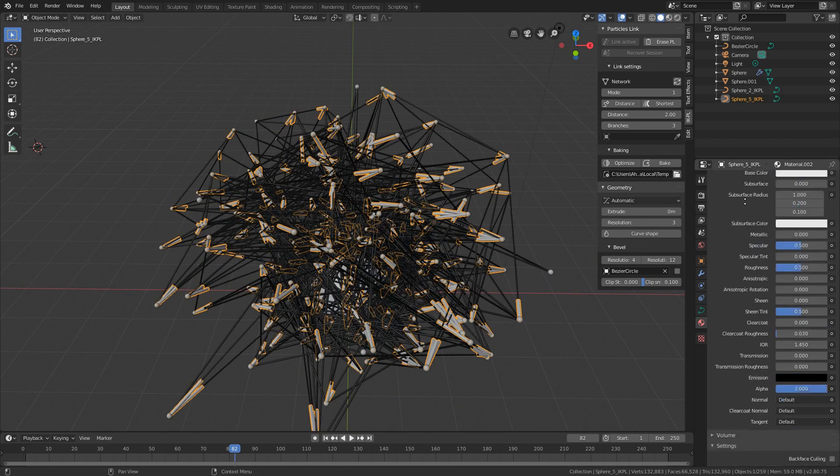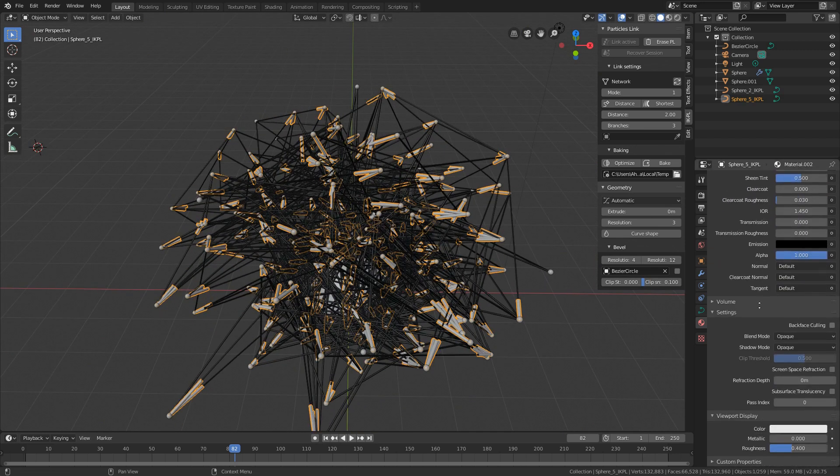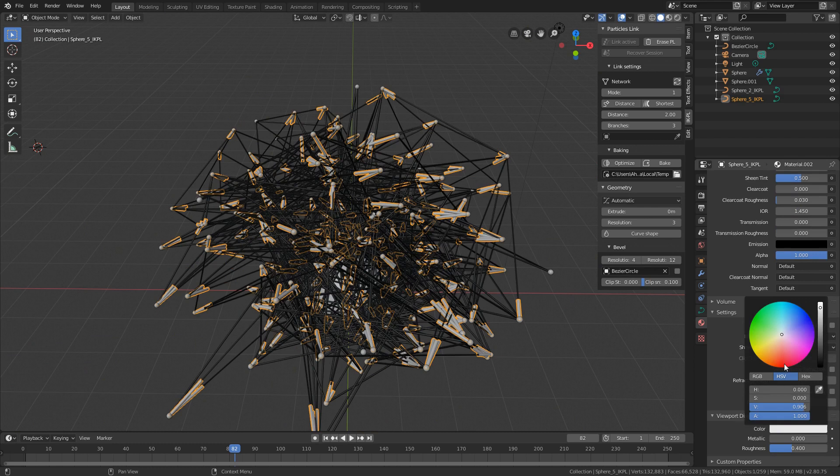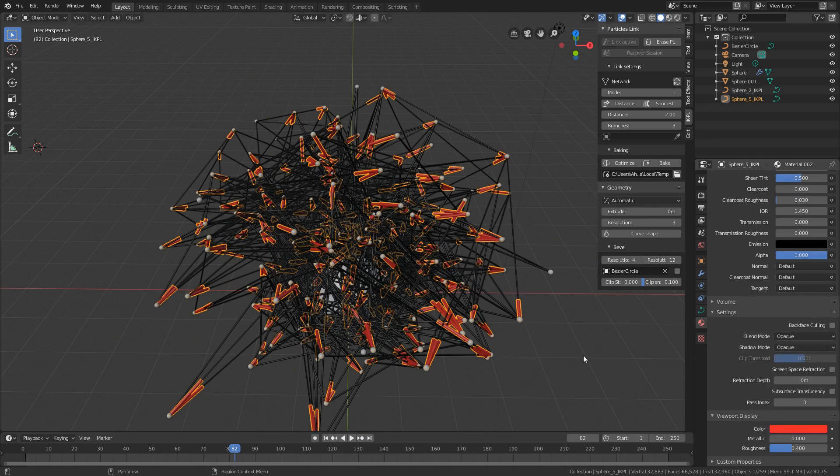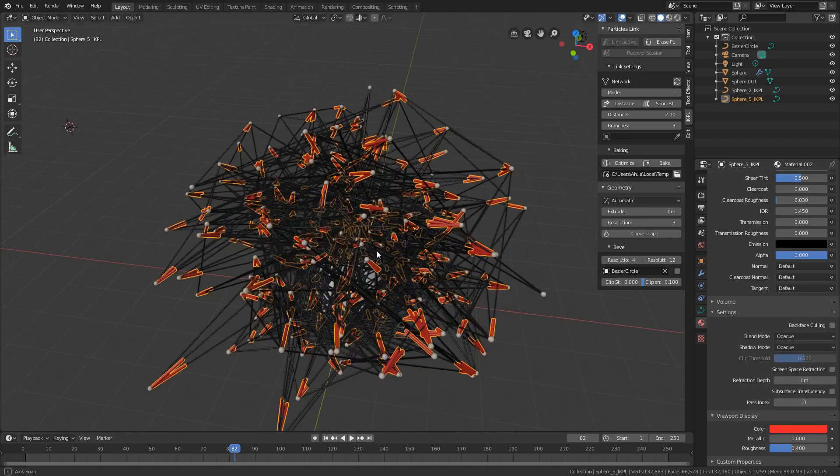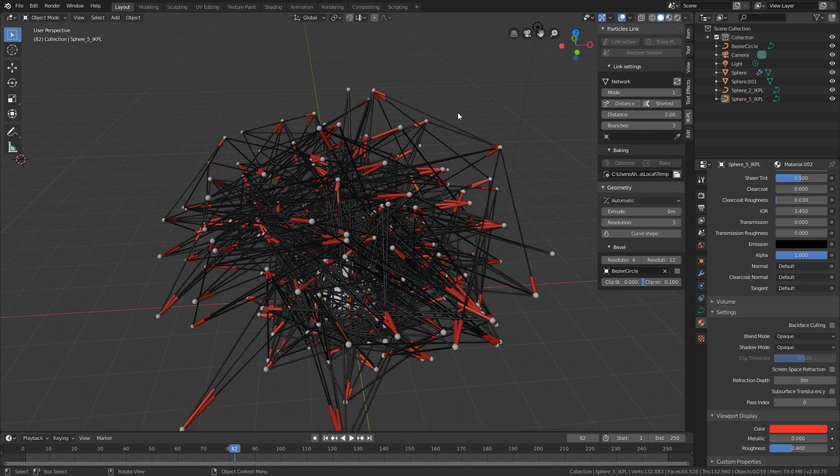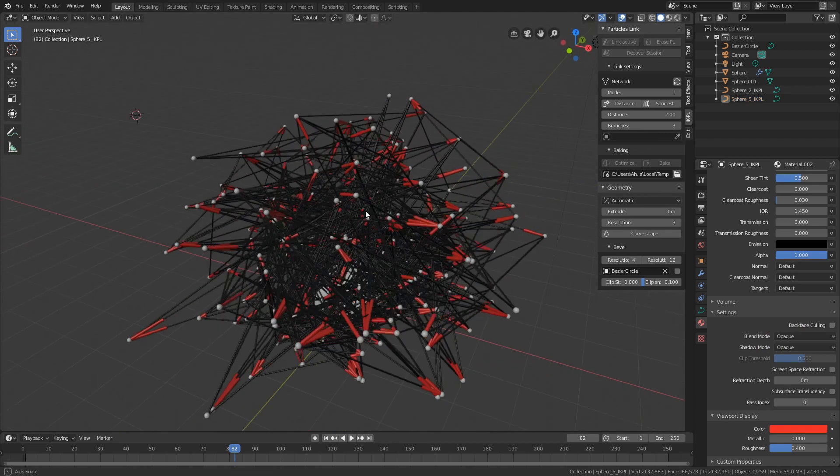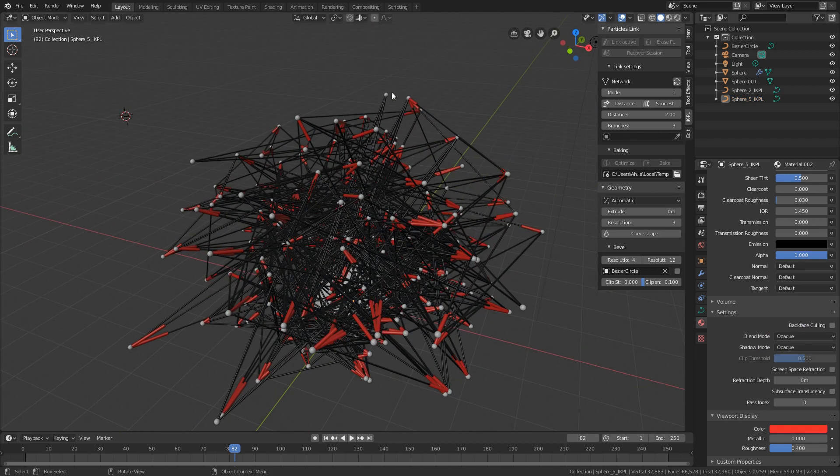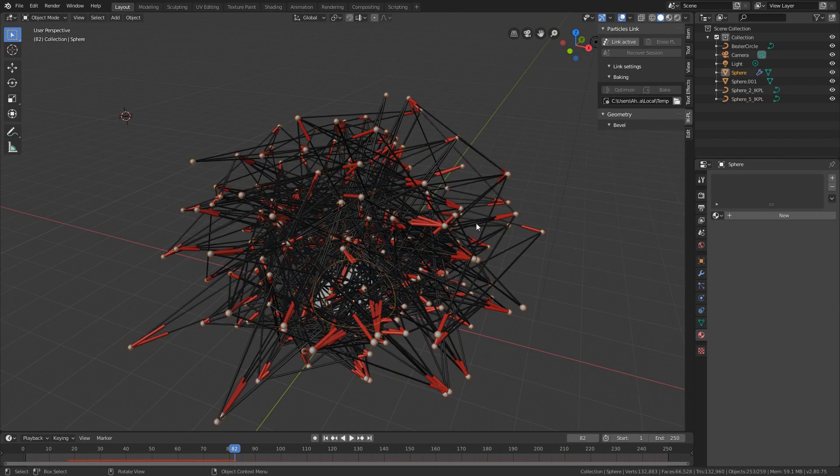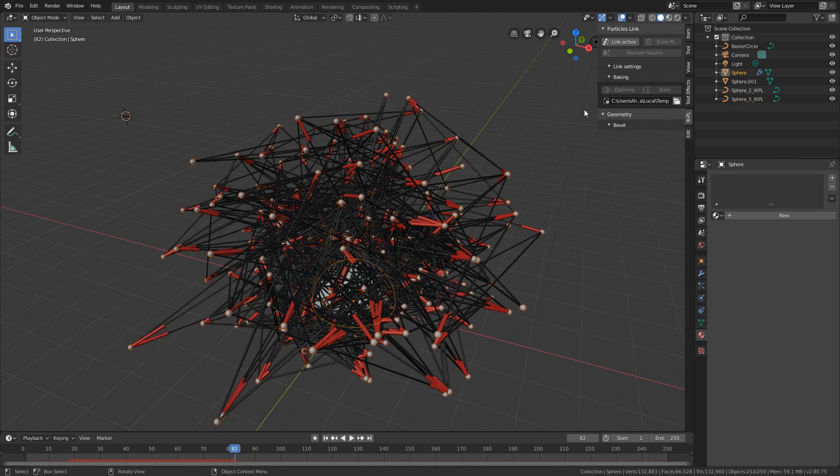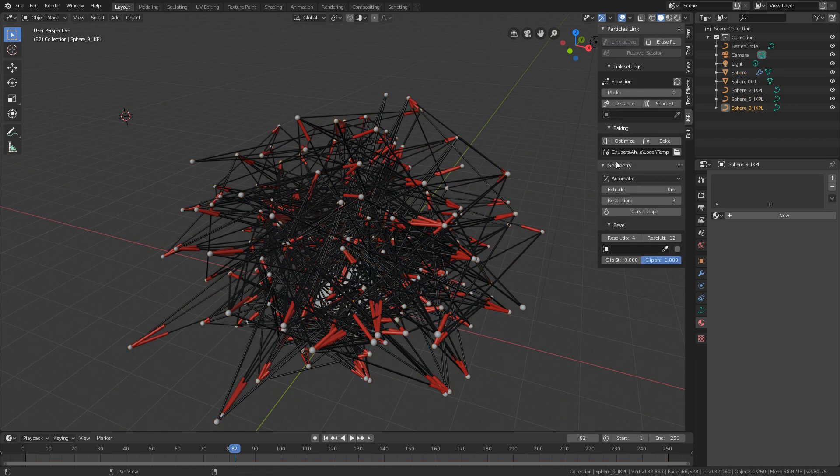I'll change the viewport color to red and to triple the fun let's add new linking system by make link active and again select the same bezier circle.